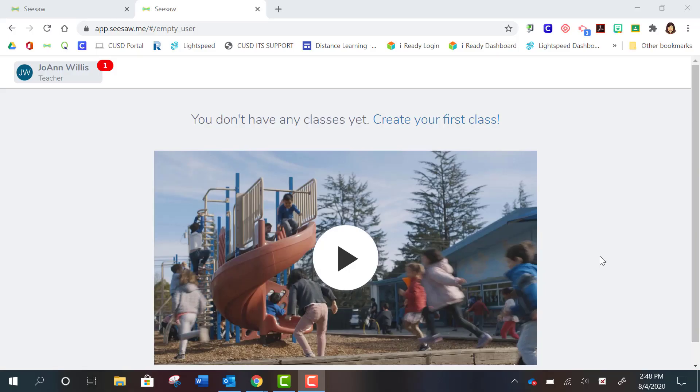Okay, now that you have set up your Seesaw account, it's time to create your first class. So you should get a screen that looks like this. This is just a cute little introduction video that you can watch on your own time.